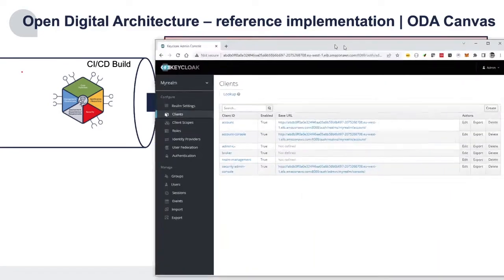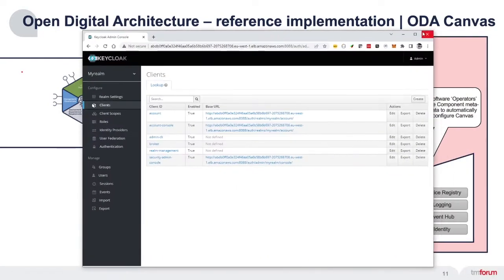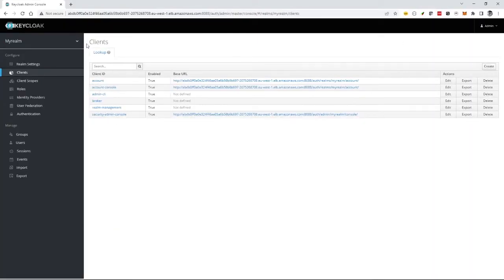If I show the Keycloak user interface, this is showing the list of clients that Keycloak is managing. There's a set of default clients which is part of the base install. When I deploy my component, I'd expect it to show up as a client for Keycloak.